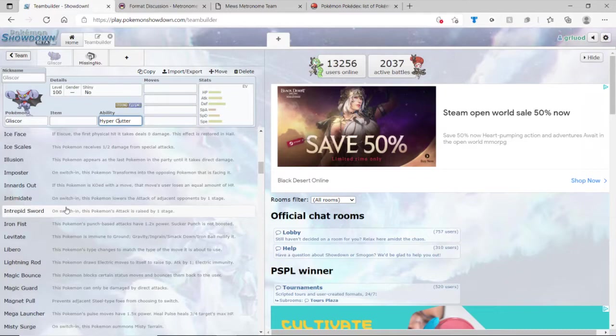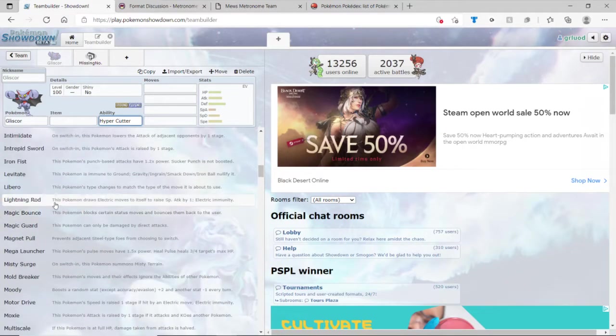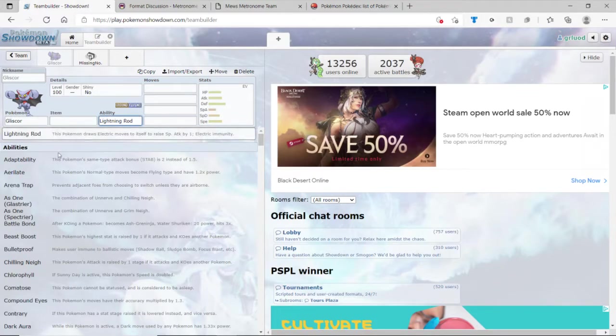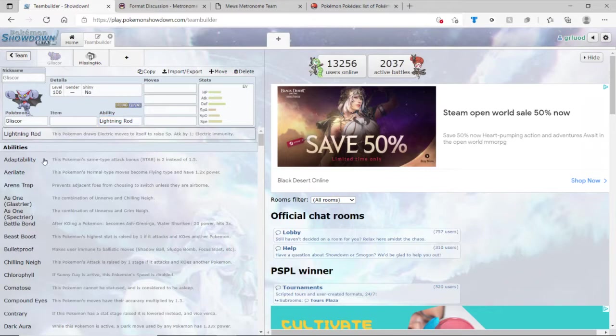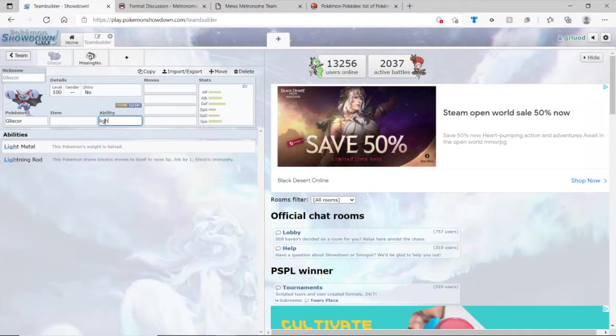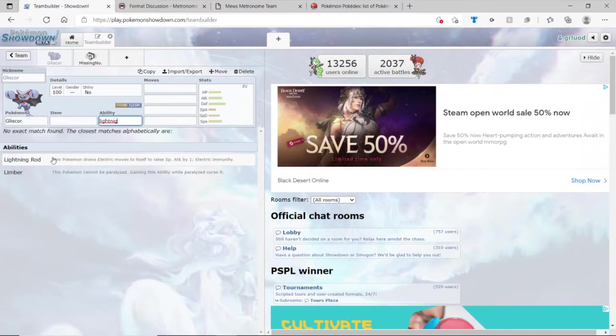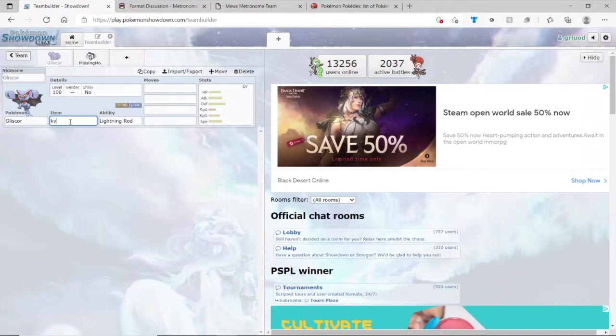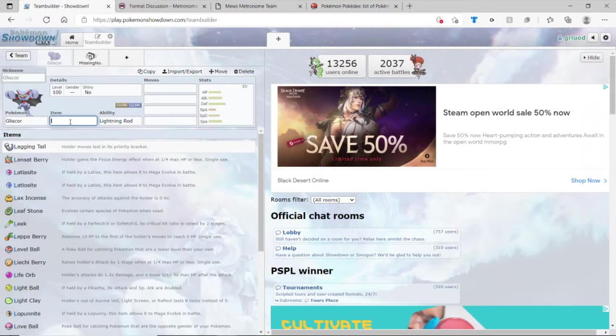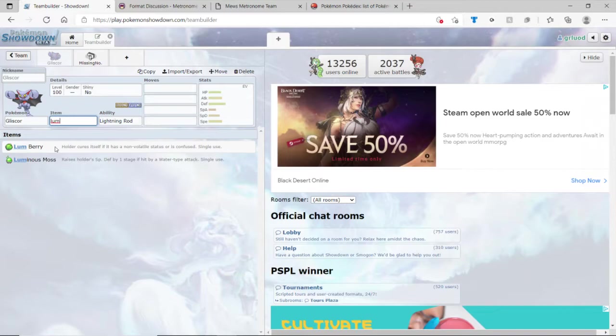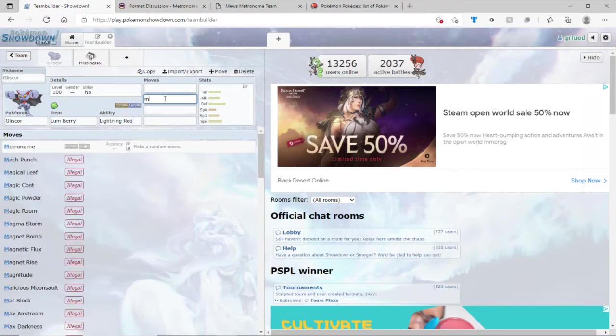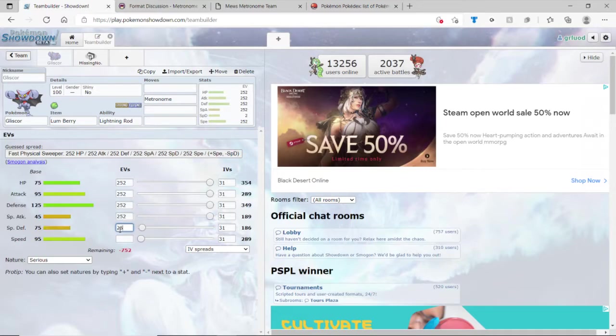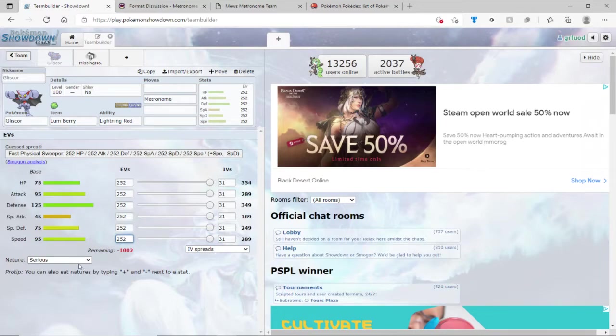I don't think we can. Well, we'll see. Let's see. Lumberry. Metronome. 252. And let's see, we'll leave it as a Serious nature.